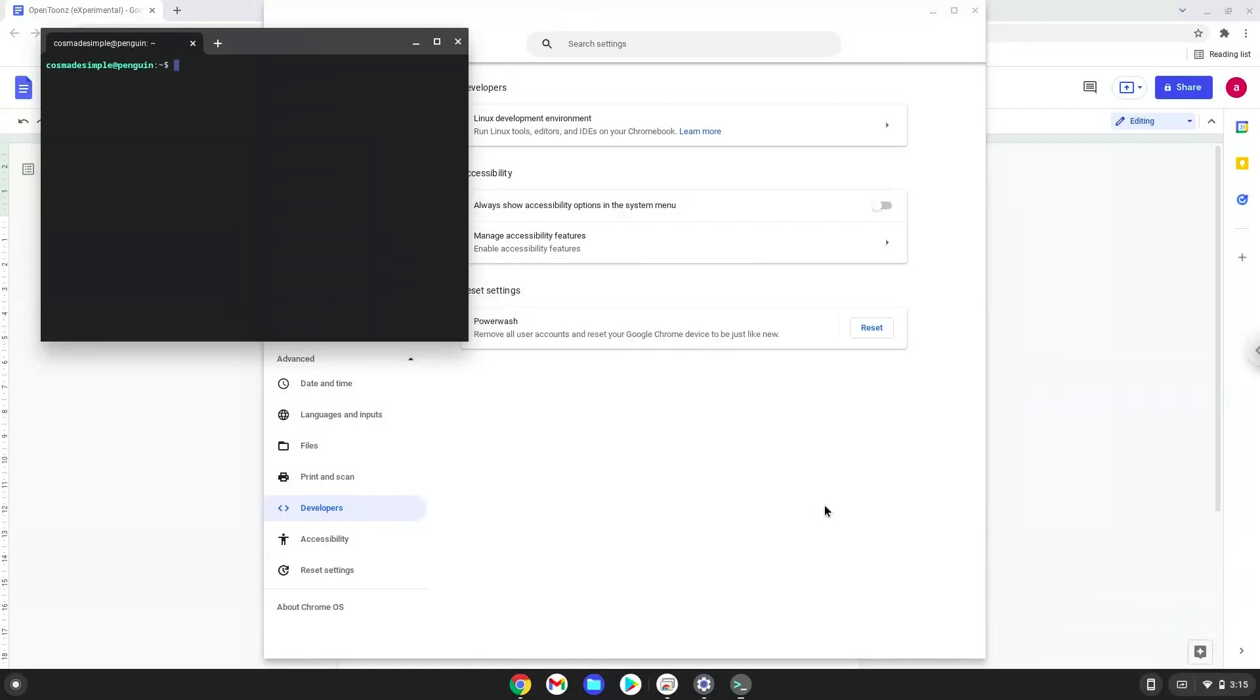Now we will continue to the next step, which is to run several commands in a terminal that will install the application. All the commands are in the video description.